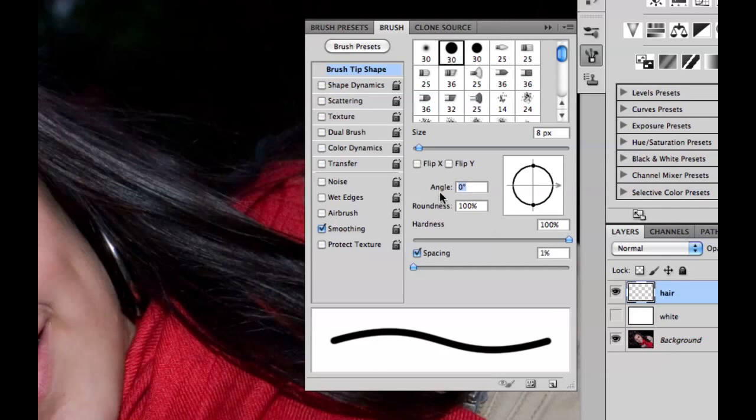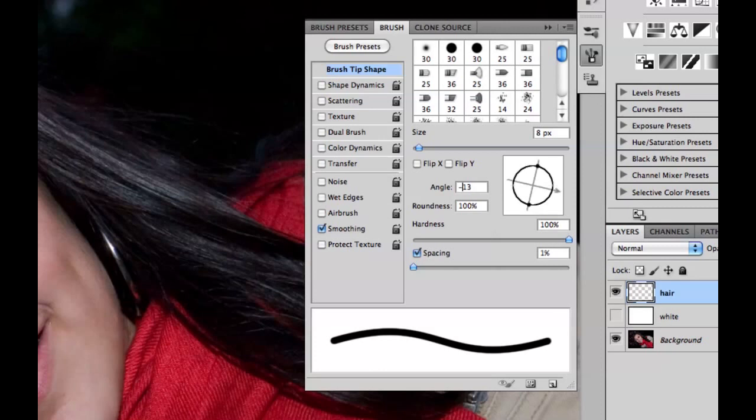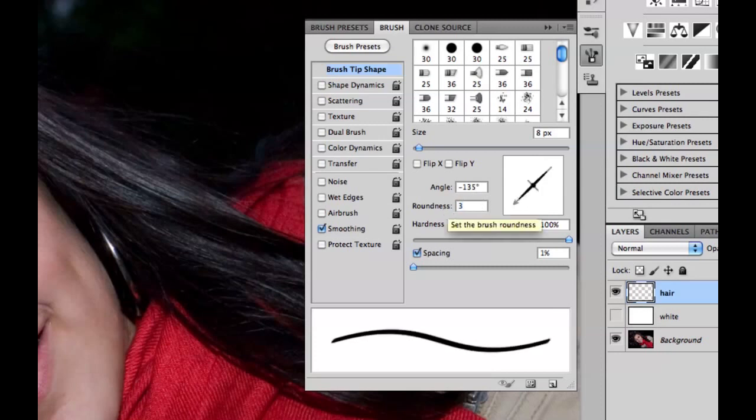The settings that we're going to be using are size. I'm going to make the size of this about an 8. The hardness is going to go to 100 and the spacing is going to go to 1%. I'm going to make the angle about negative 135. And I'm going to make the roundness at about 30, maybe 25.